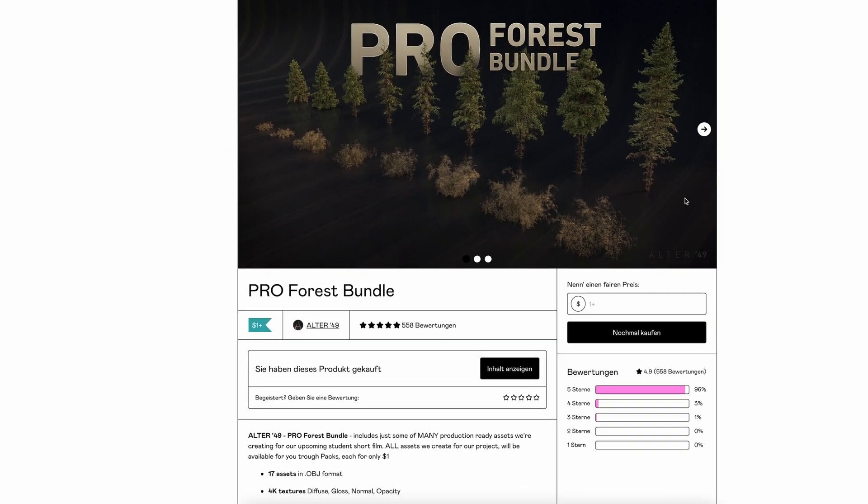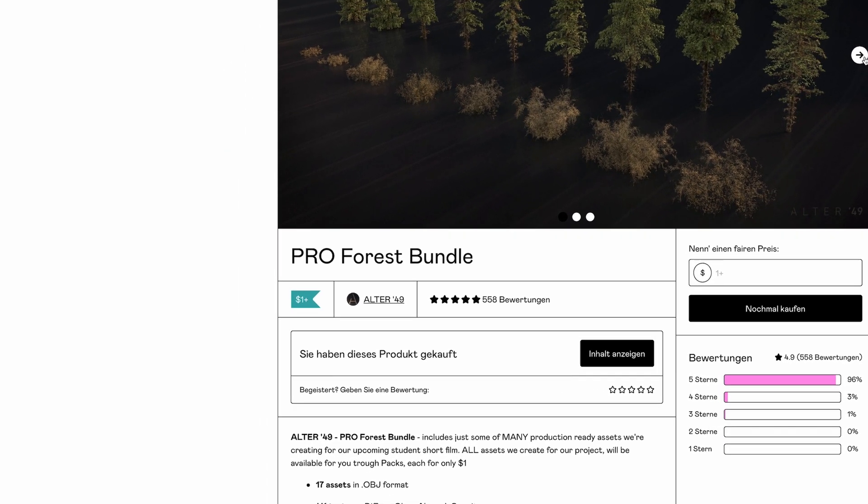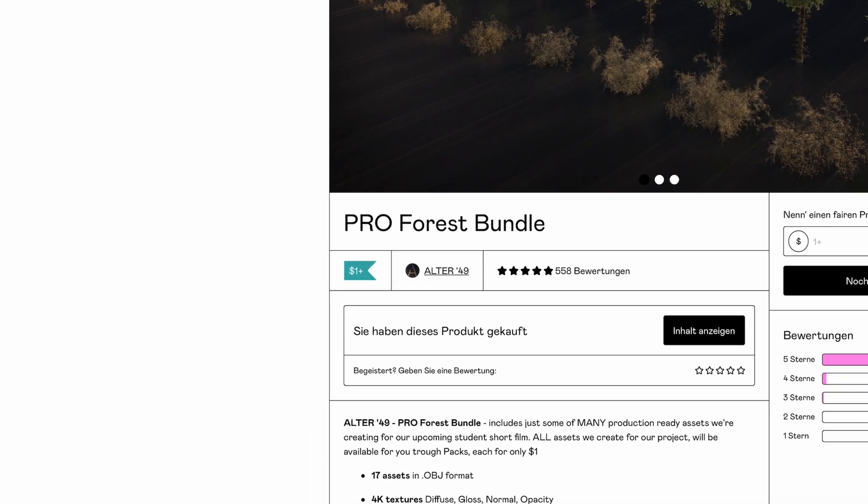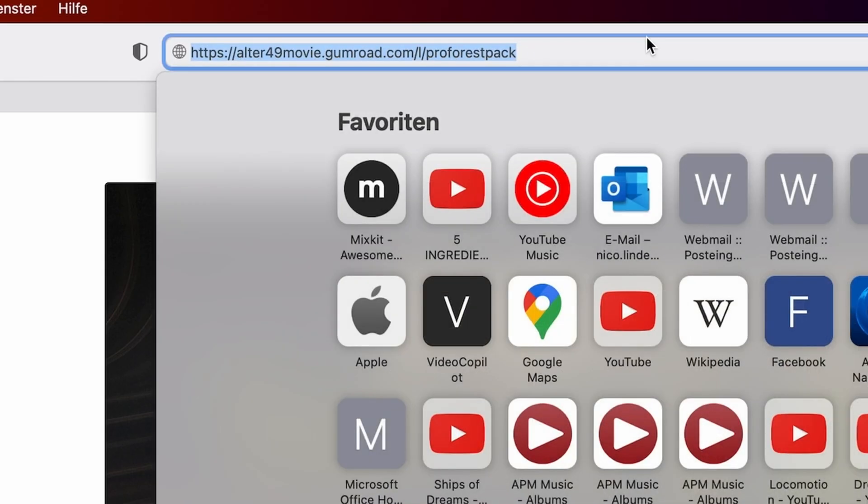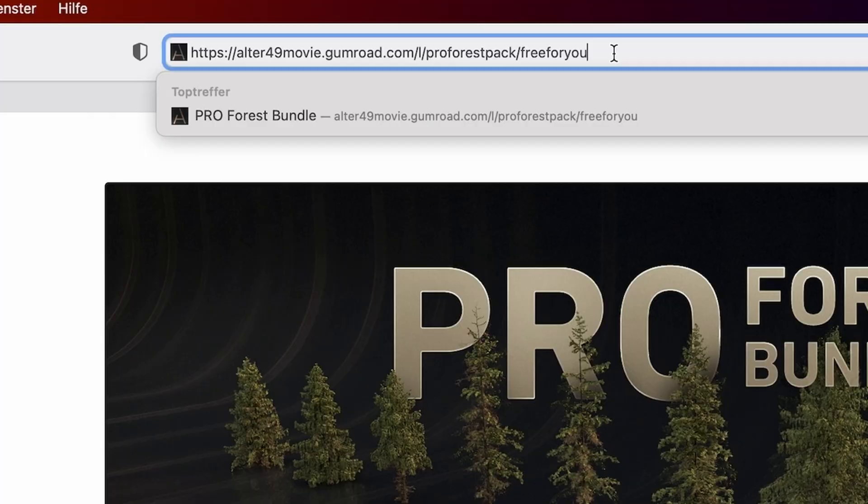Now you might say, this doesn't look free, but it is. For a 100% discount, go to their Facebook page, copy this part and add it to the Gumroad URL like this.